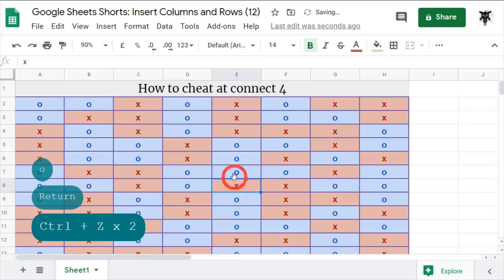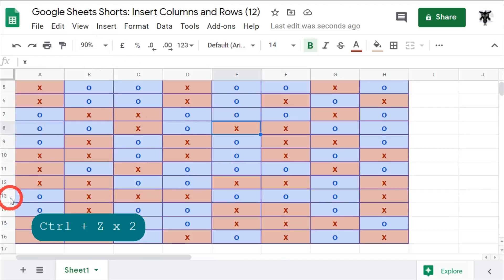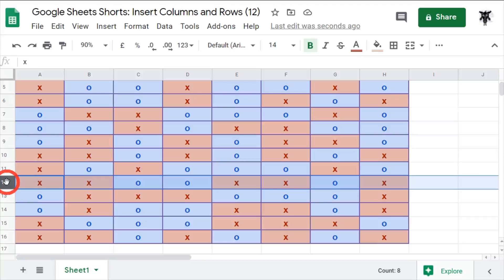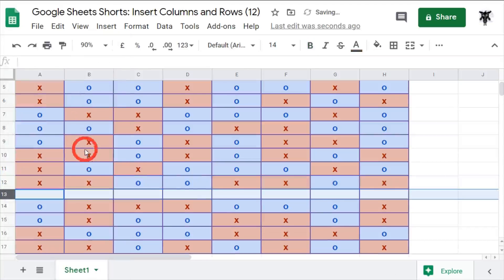Cool. Another way of doing it is if I wanted to pick a row - let's go back to being team X - and I want a row below 12, I can click the column, right-click, and insert one below. Pretty cool, hey.